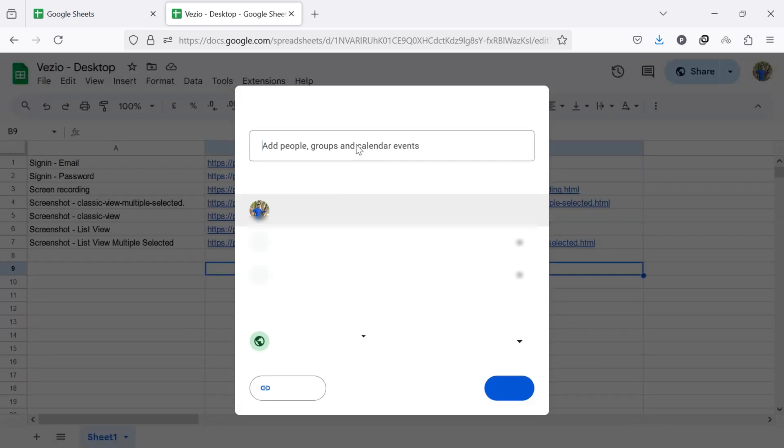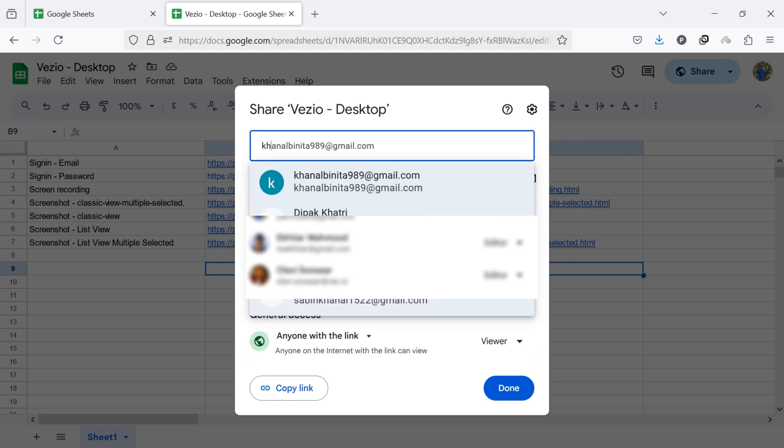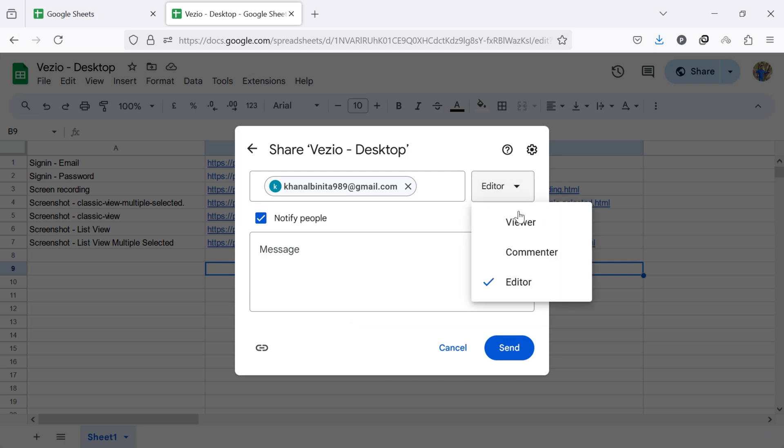A pop-up screen will appear like this. Enter the email address of the person you want to make the new owner in the Add People and Groups field. Once added, click on the drop-down arrow next to their name and select Editor from the drop-down.